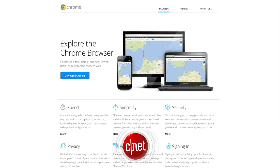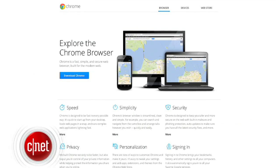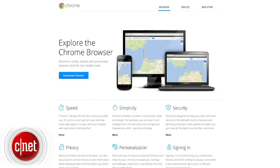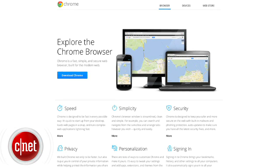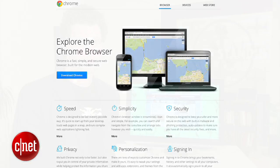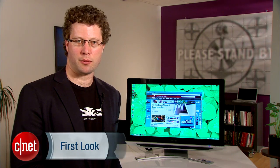Google Chrome kick-started a new browser war when it launched in 2008, and it hasn't slowed down since. Hi, I'm Seth Rosenblatt for CNET, and today we're taking a first look at Google's very popular web browser.